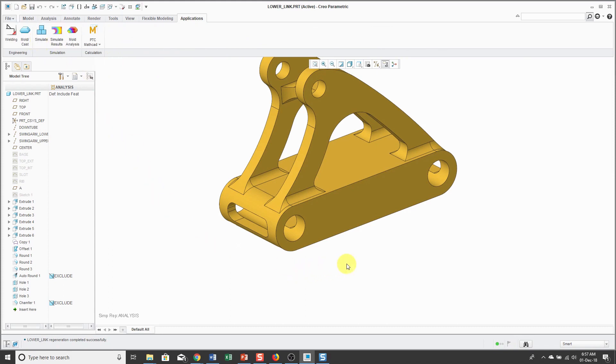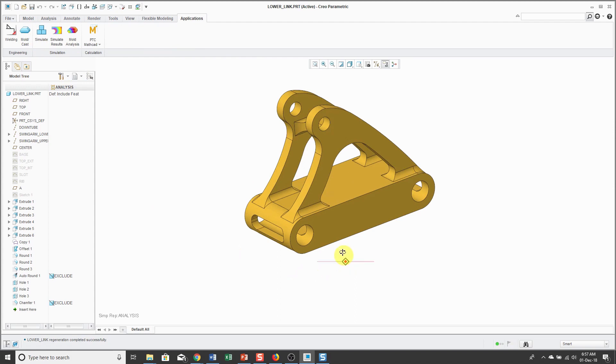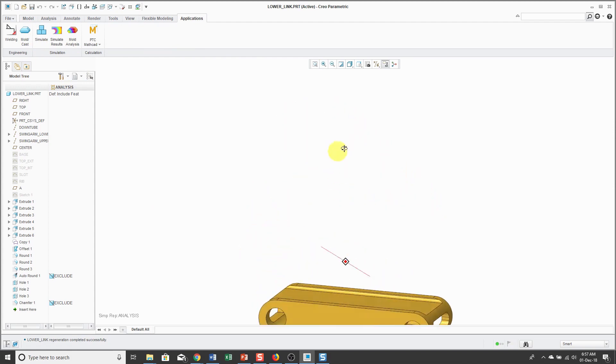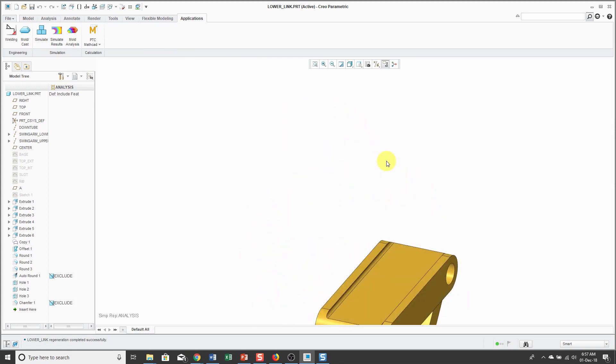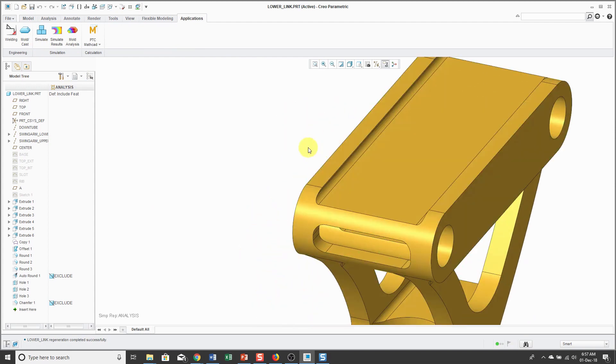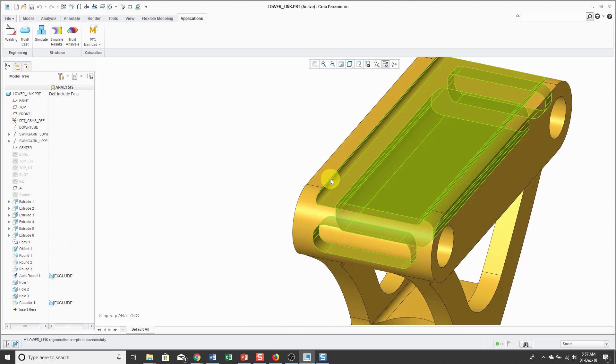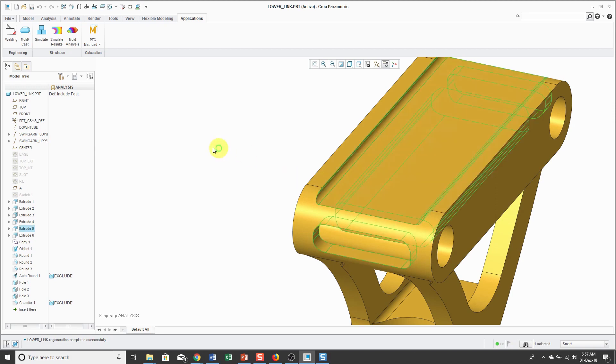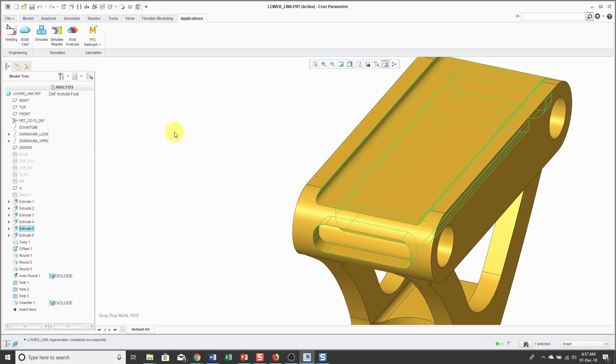I want to mention one other technique. On the bottom side of this part, there are some rounds here and I figure that they're probably not going to affect the results of the analysis that I'm going to perform. The problem is that these actually aren't round features. There are some fillets that were created inside of this extrude feature, so I'm not able to use a suppress or simplified rep in order to remove them from the model.